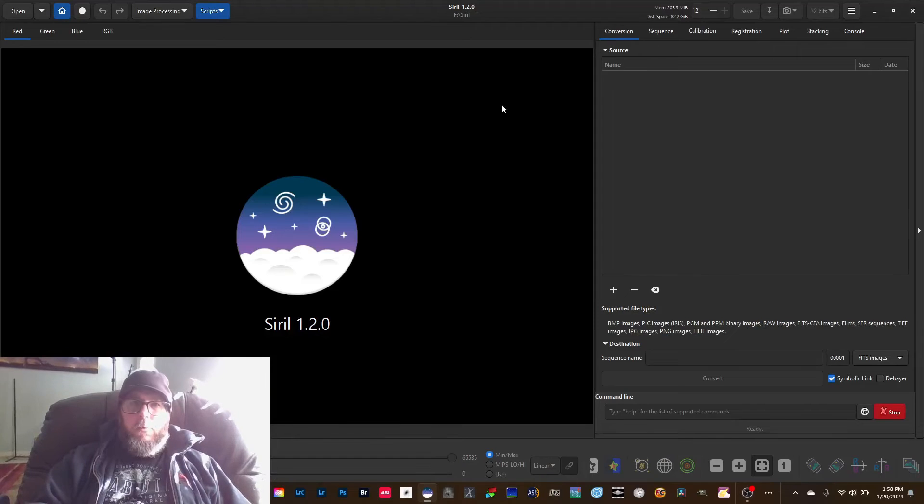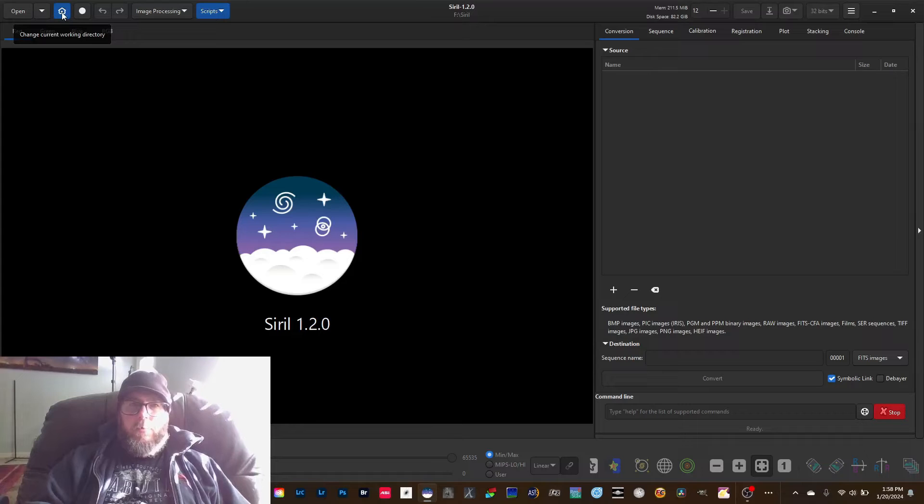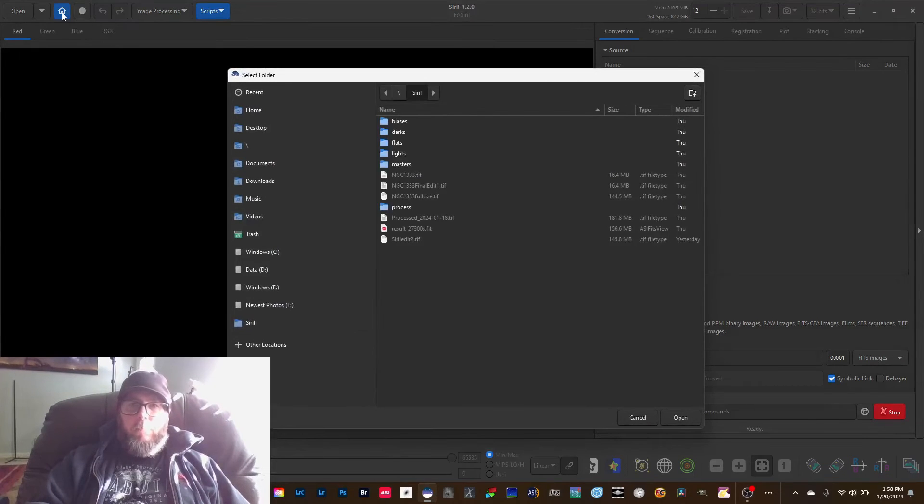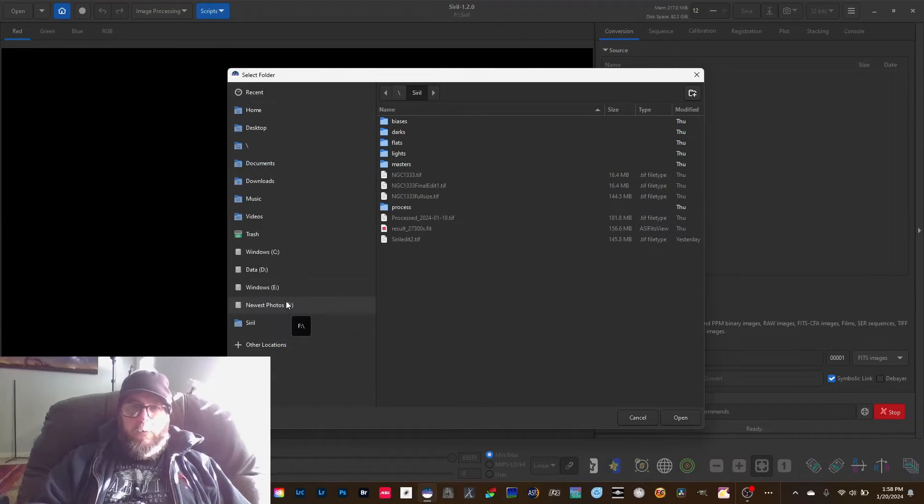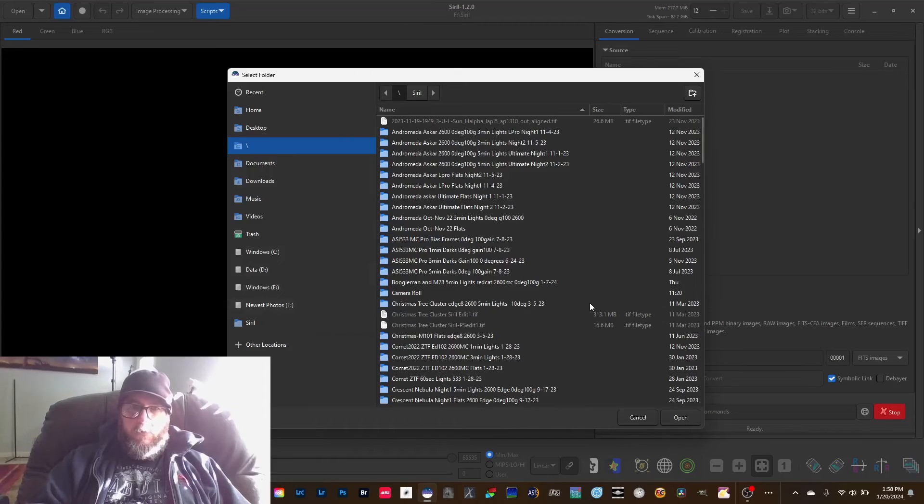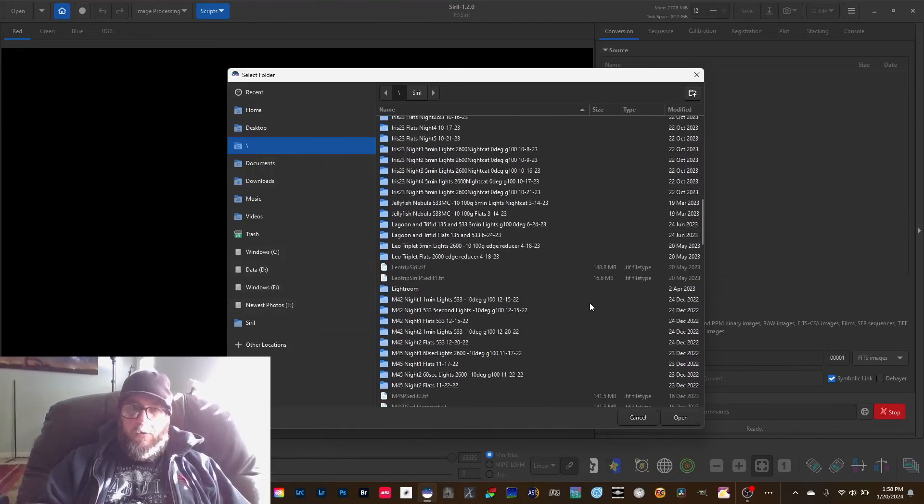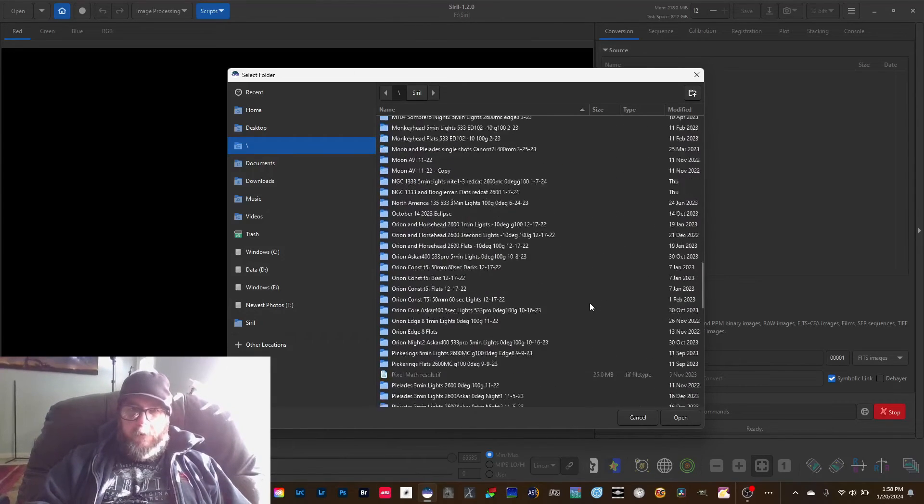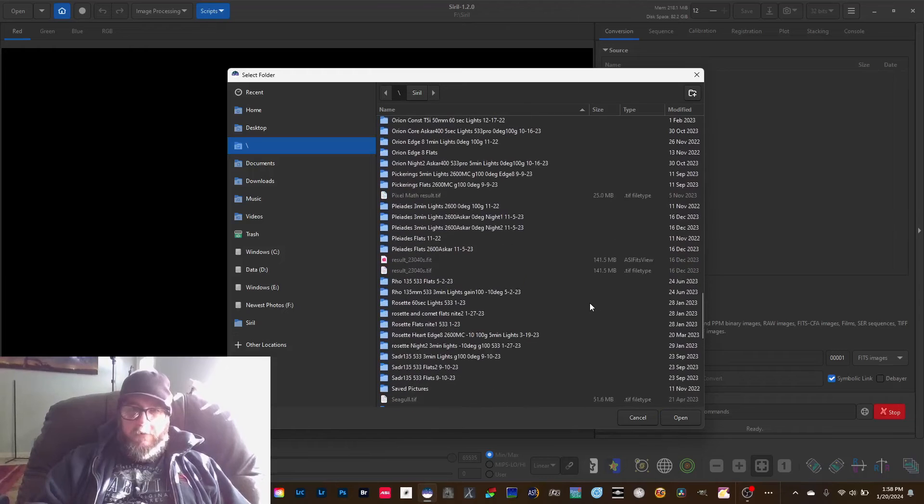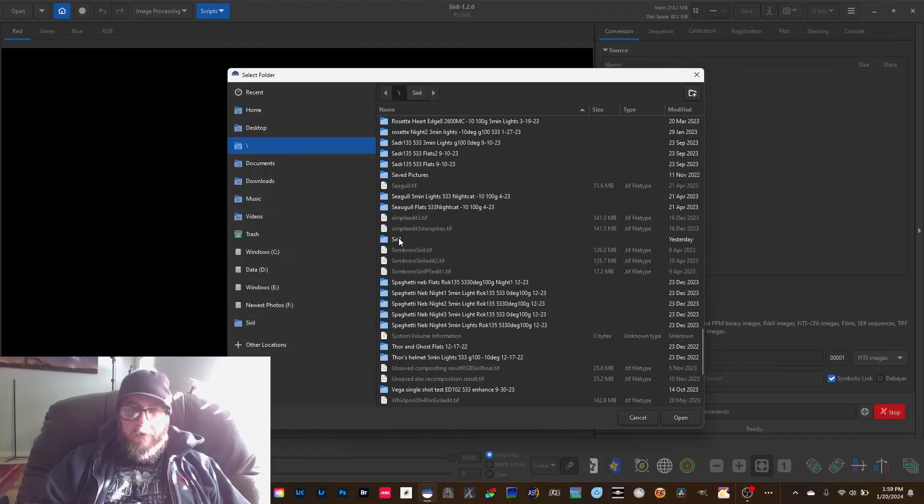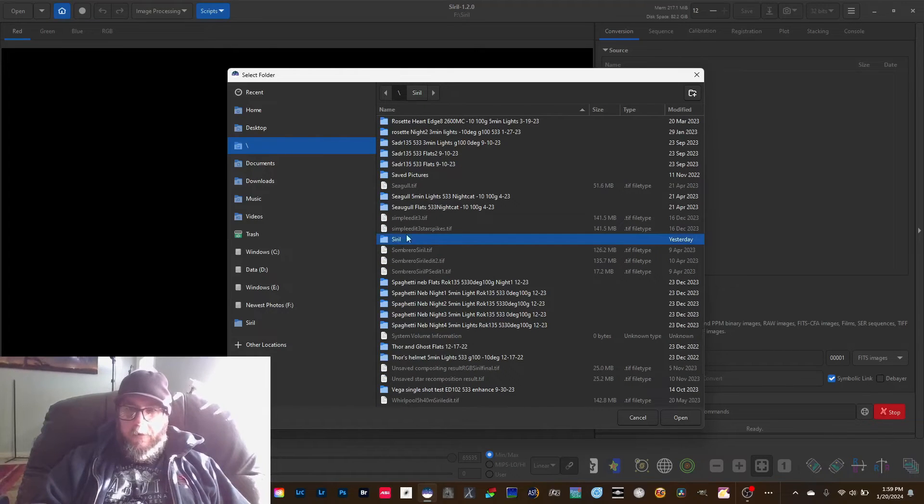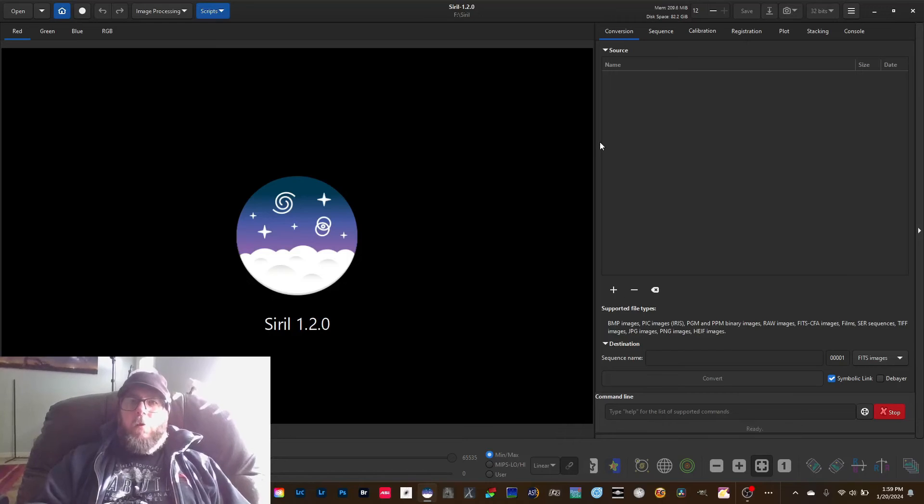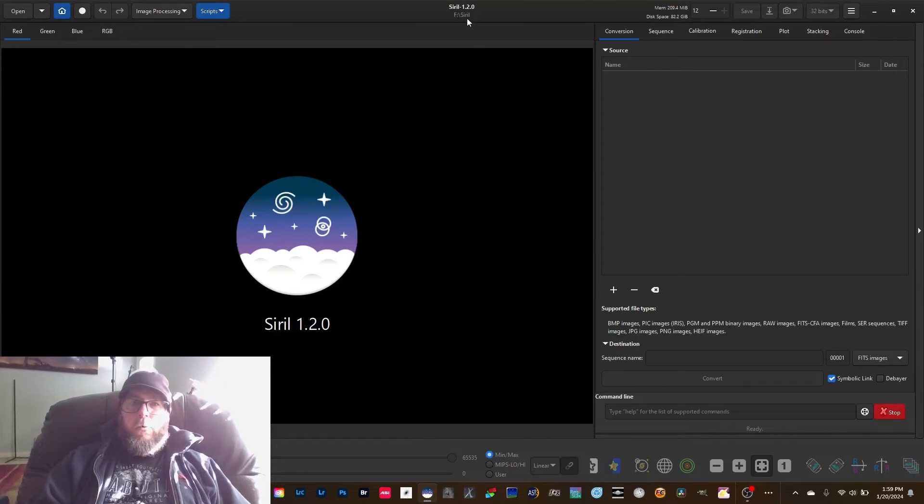The little home icon is how you set your working directory. I already have mine set to this folder, but if I wanted to come in here and set it, I would just go to the hard drive that has it on there and look for Siril, because that's what I named mine. Right there, Siril. And I would hit open, and now it's going to say right here F:/Siril, and that's my working directory.